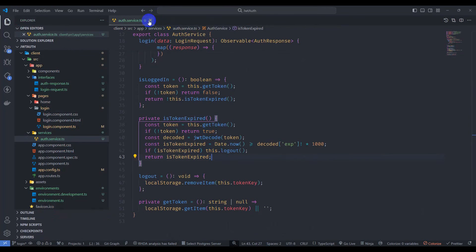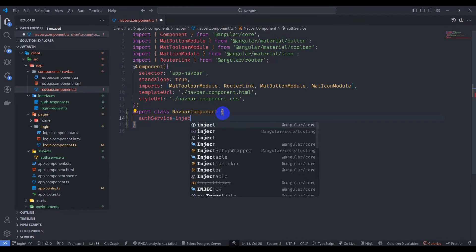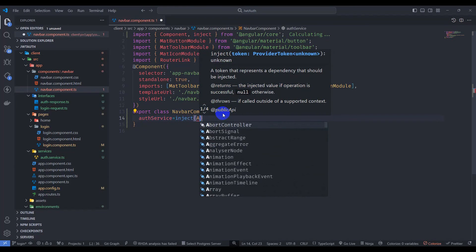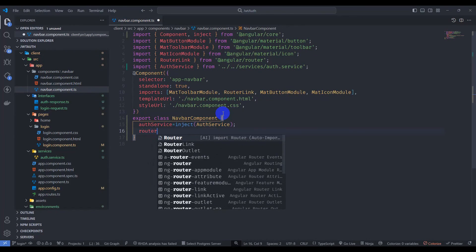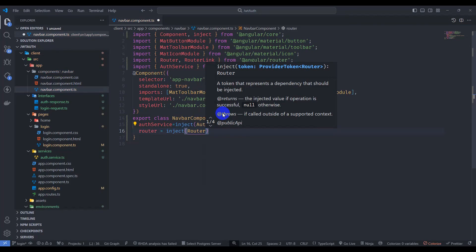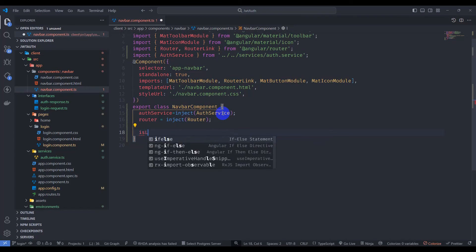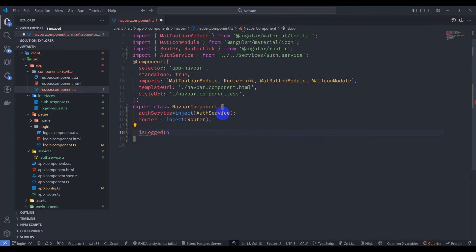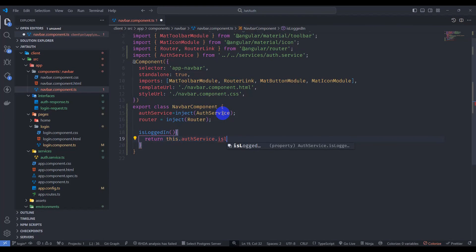Close it and go to navbar component TypeScript. Here let's inject AuthService and also inject Router. Now let's add the isLoggedIn method which returns this.authService.isLoggedIn().